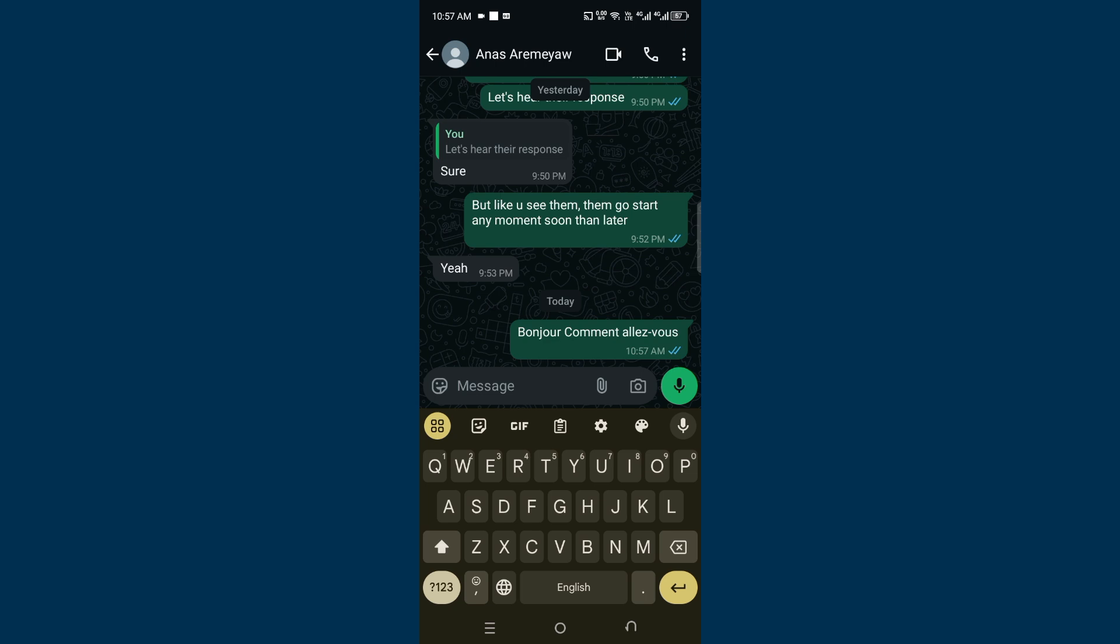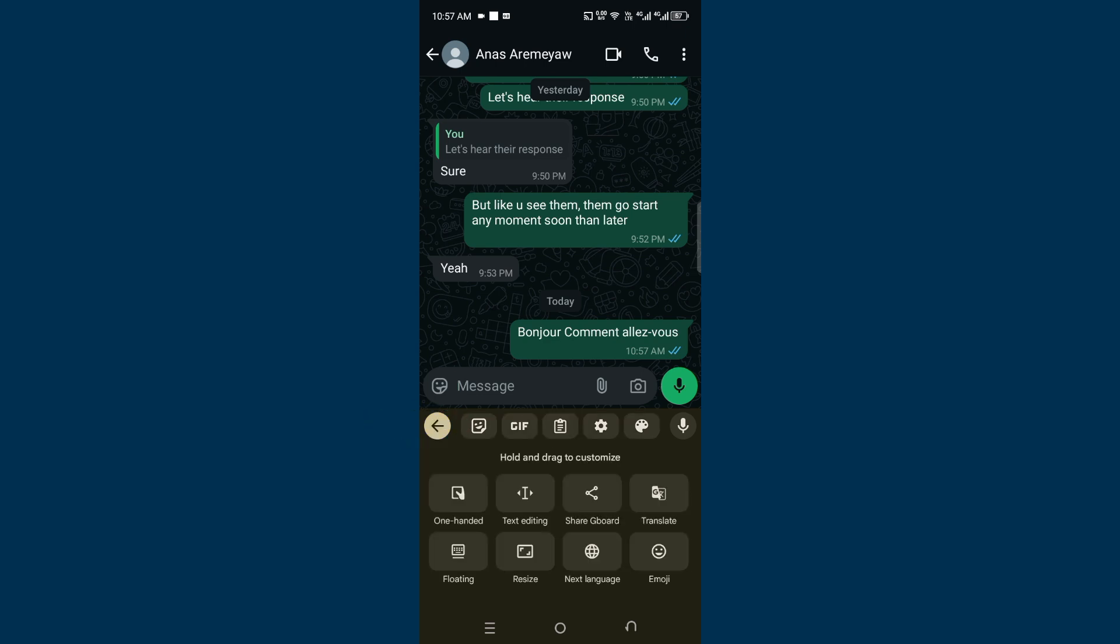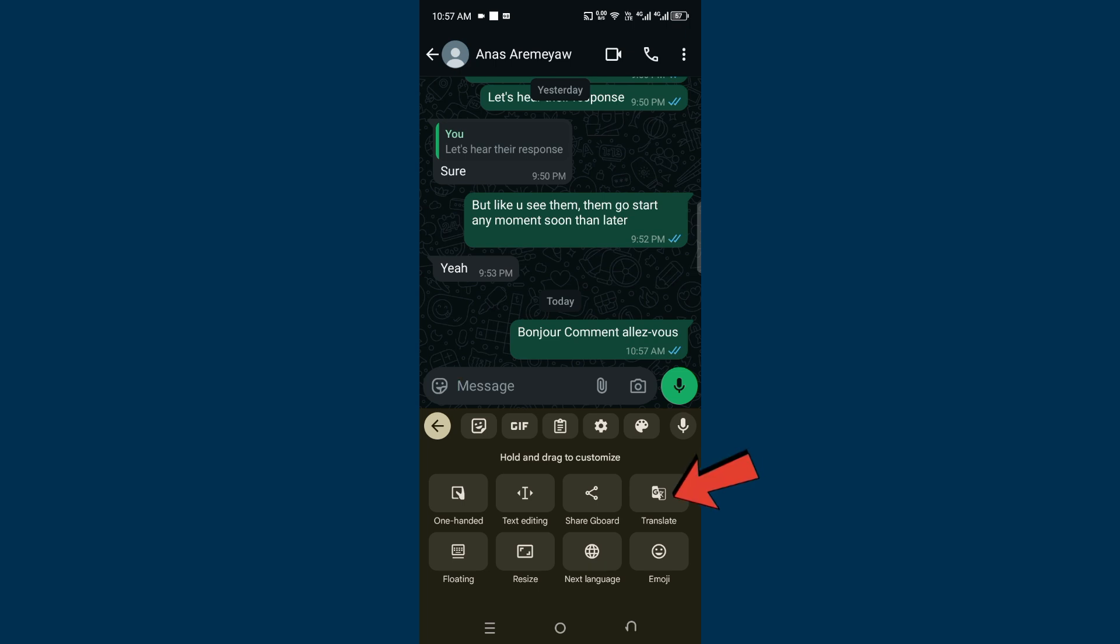So, go to the four dots icon and come to Translate. When you come to Translate, you set your language that you want to translate from and then the target language.